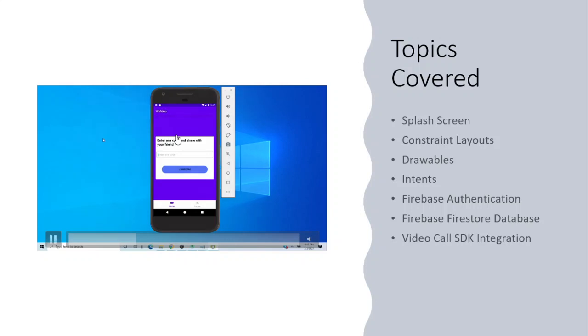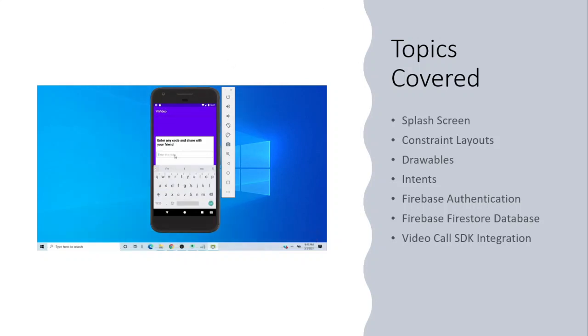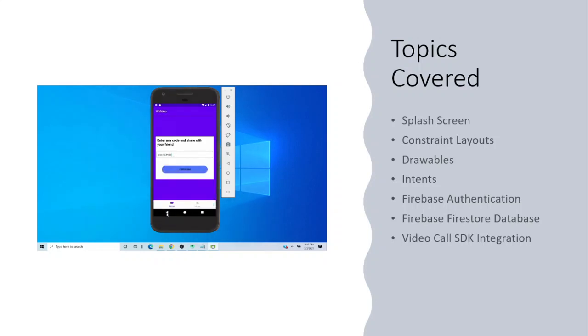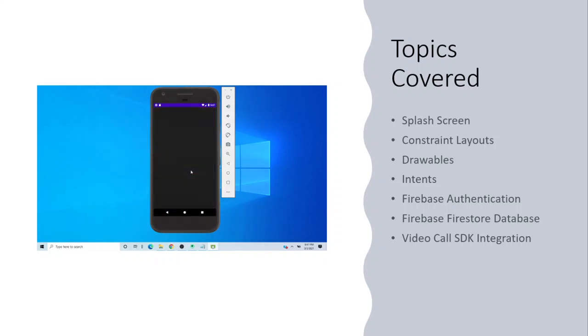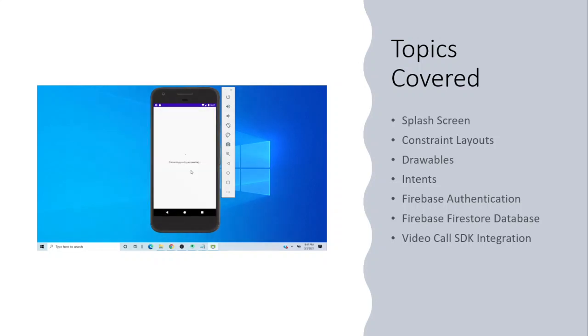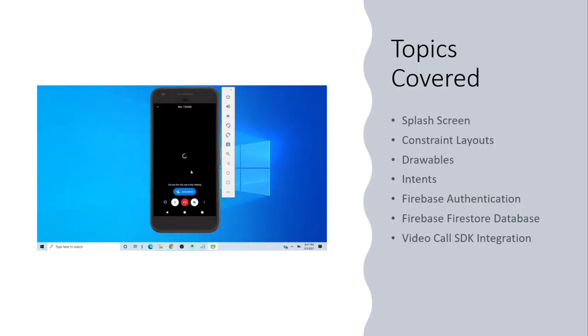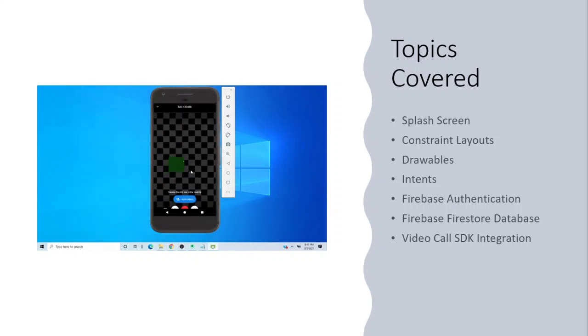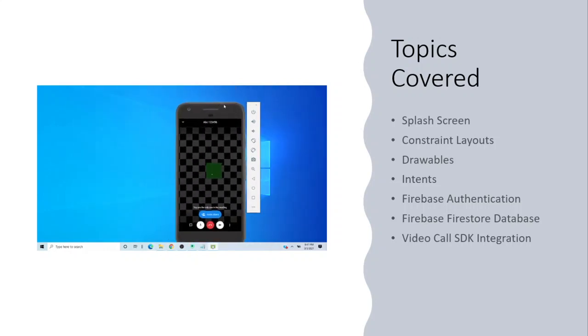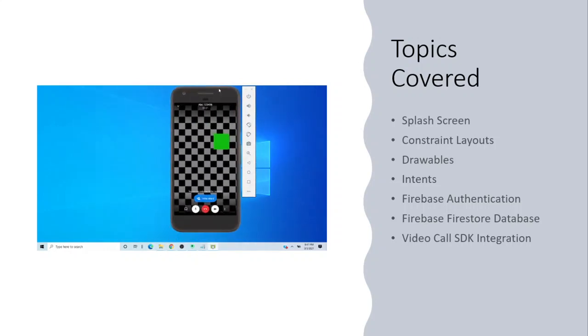Now let us come to the topics covered in this course. We will learn how to create splash screens, how to work with constraint layouts, what are drawables and intents, Firebase authentication and Firebase Firestore database, and how to integrate our video call SDK. Not only this, there will be so many more things that we will be learning in this course.